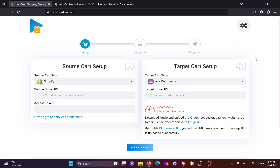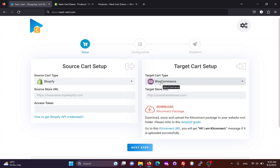Hi everybody, today I will show you three simple steps to migrate data from Shopify to WooCommerce.